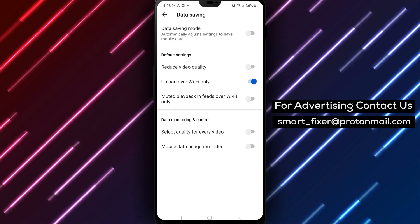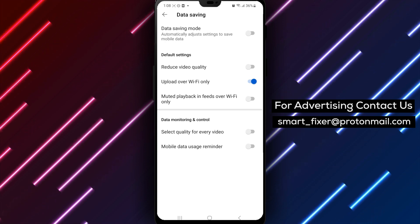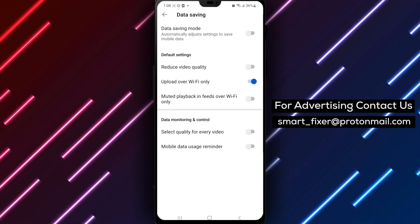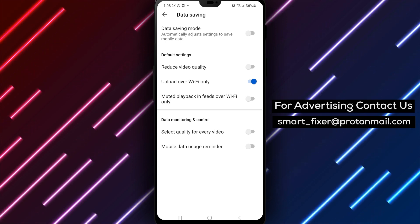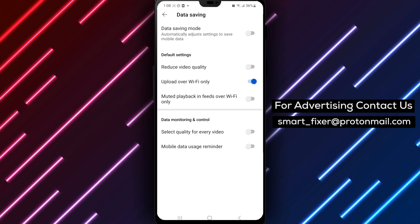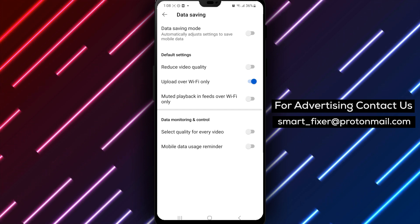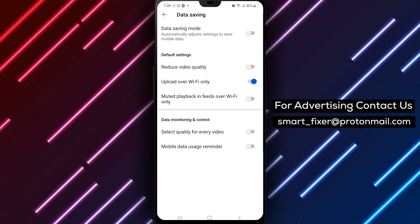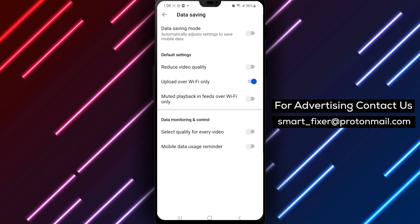4. Tap on Data Saving. 5. Scroll down to Mobile Data Usage Reminder and tap on it. 6. Tap on the toggle switch to turn off the reminder. We hope you found this tutorial helpful.